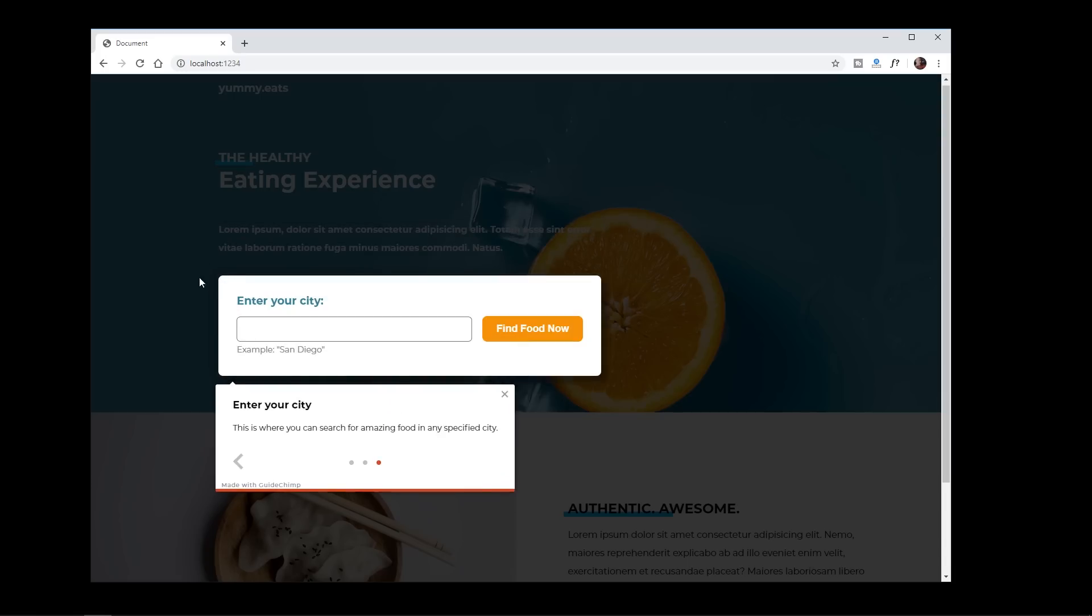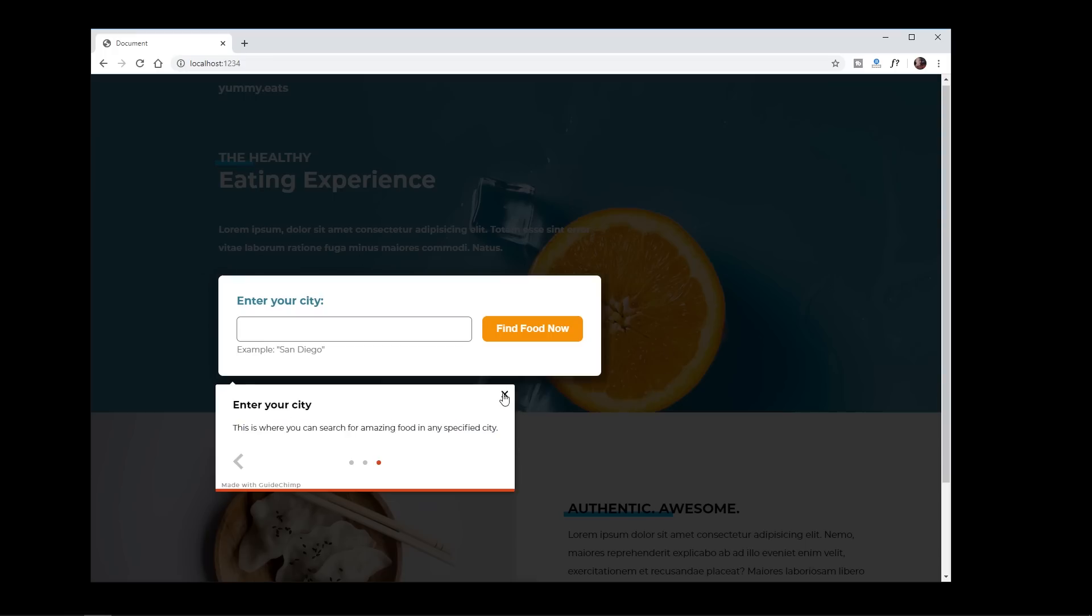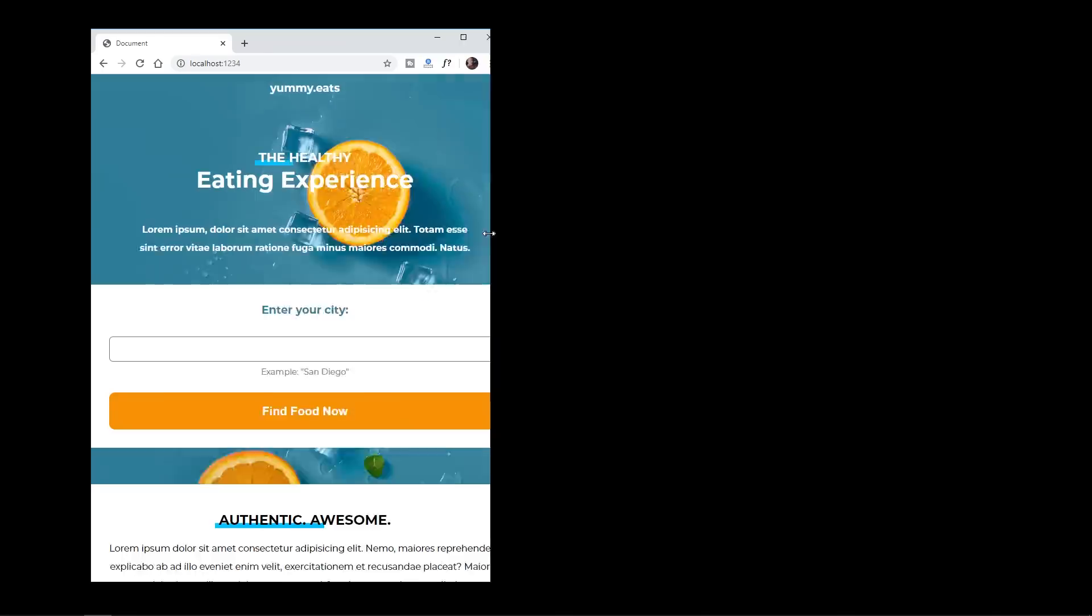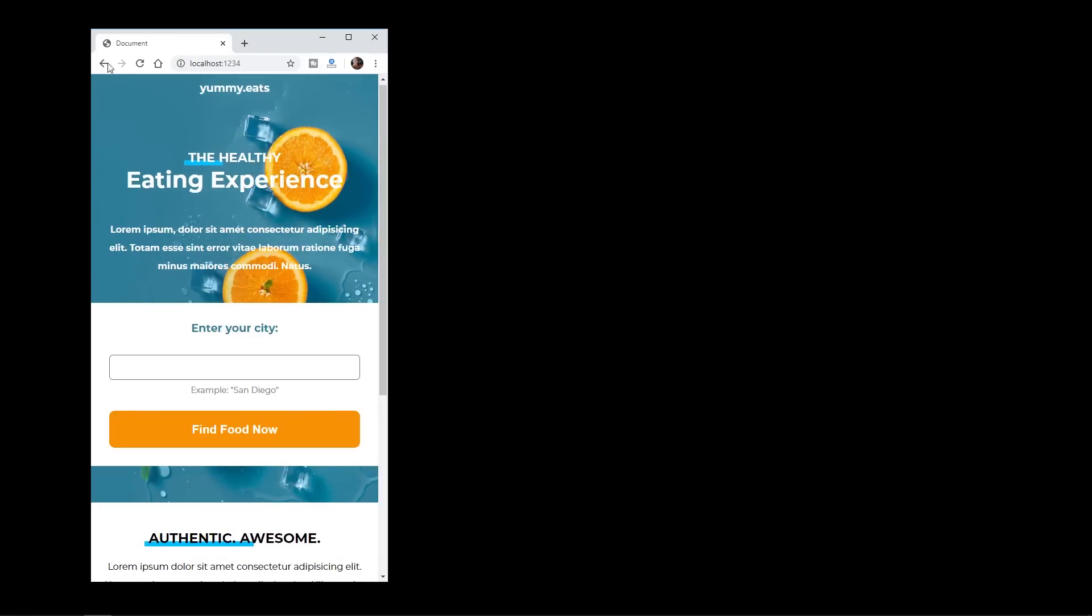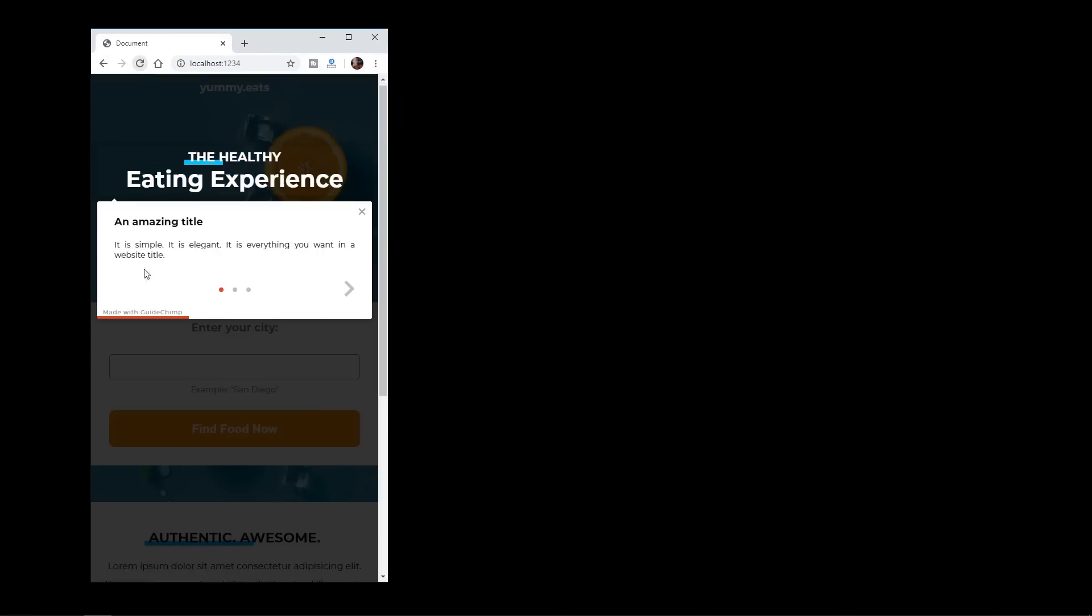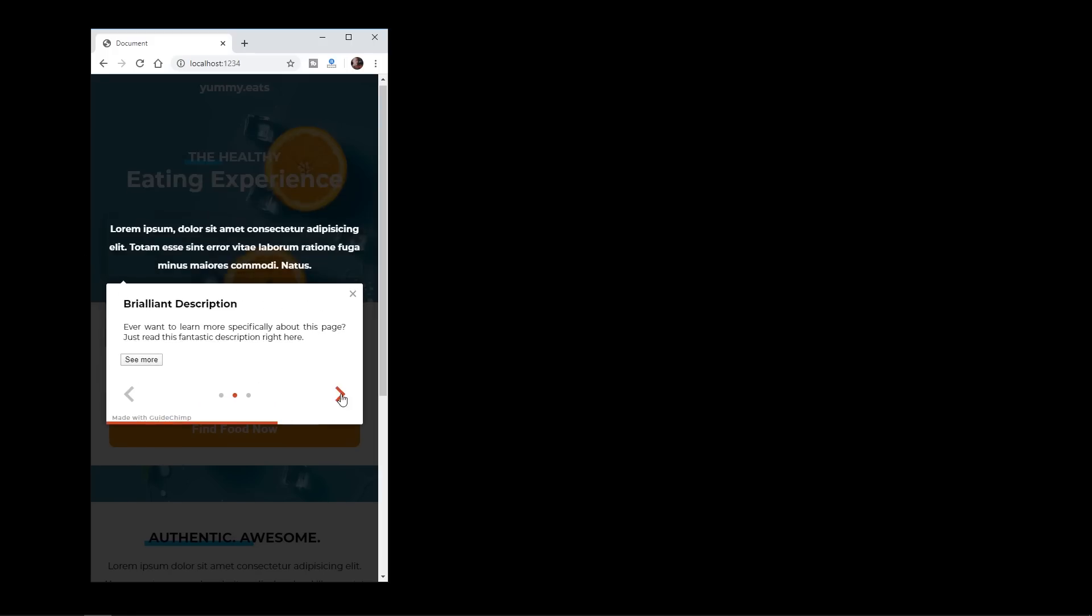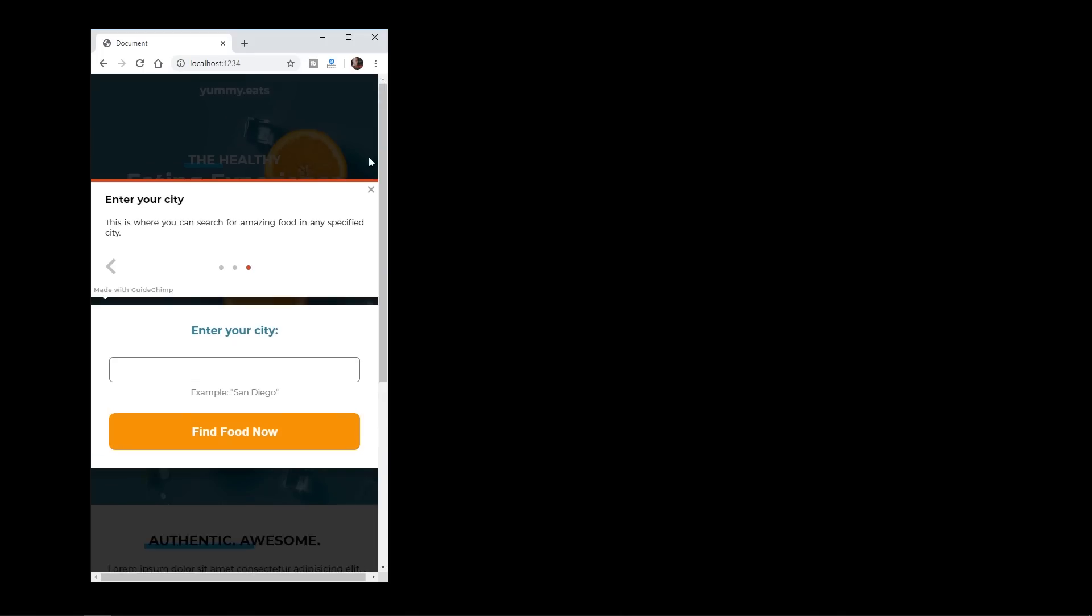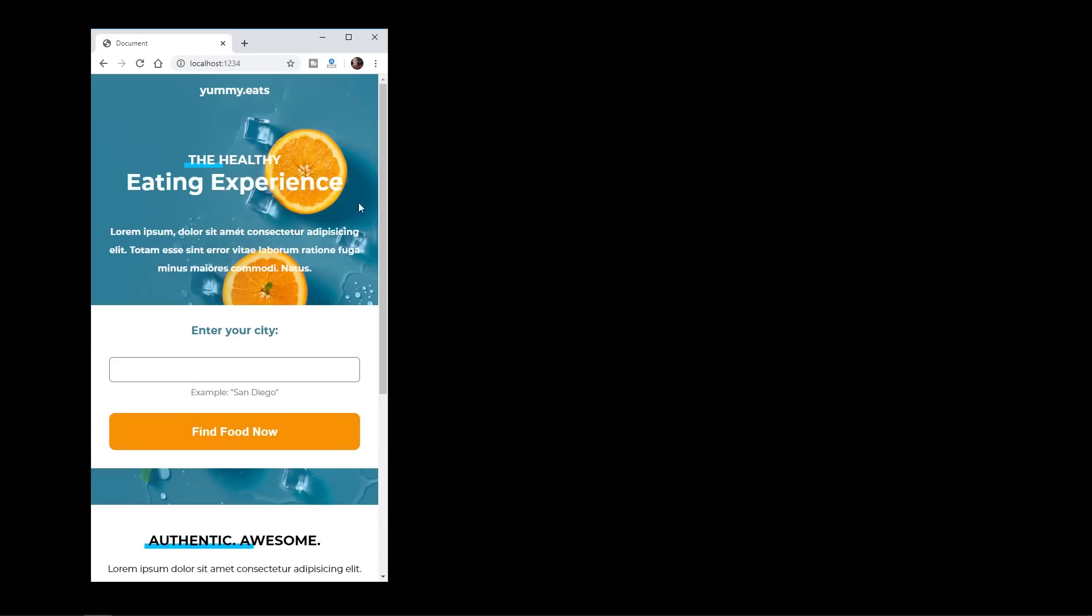You just attach an ID to any of your elements that you want to feature along with information and it all just works. It also works responsively. So if I come down here, refresh it, it just works very well, has this edge detection so nothing gets cut off or creates scroll bars.